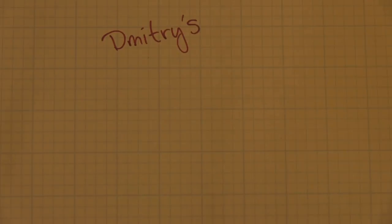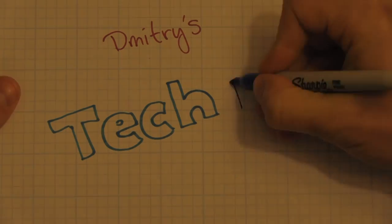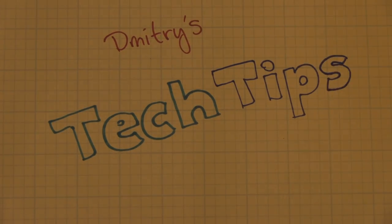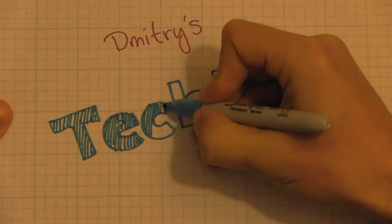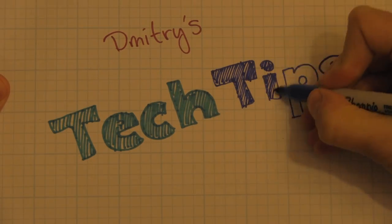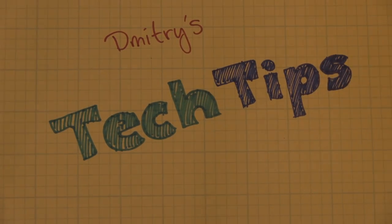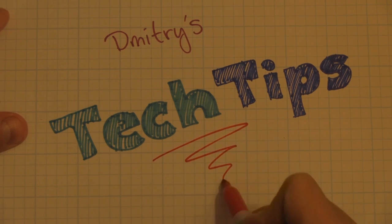Oh, hello, and welcome to another episode of Dimitri's Tech Tips, where I show you how to make the most of today's hottest technologies and devices.